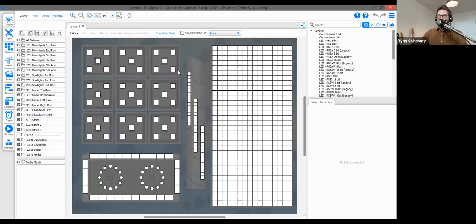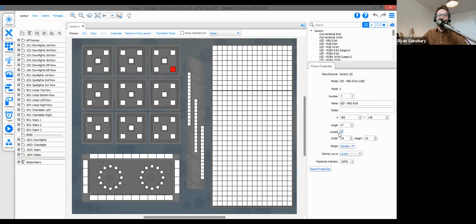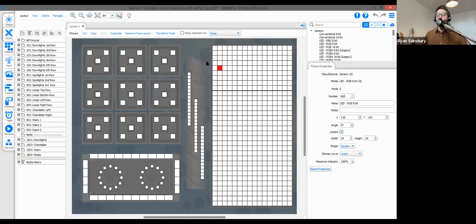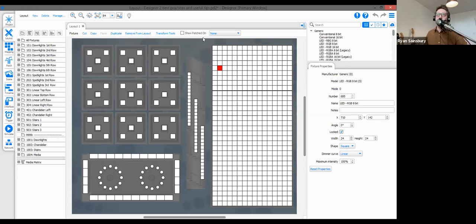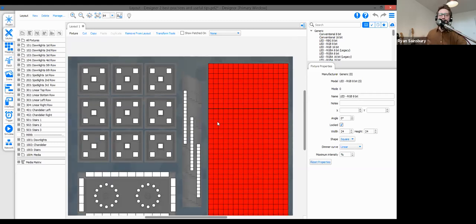Another useful habit in the layout view: once you've completed your fixture layout, go to the bottom right corner and enable the Locked button. On a MacBook Pro with a sensitive trackpad, fixtures can accidentally move while you're working. This is especially important with VLC and VLC Plus layouts with high fixture counts — locking prevents accidentally displacing fixture positions.